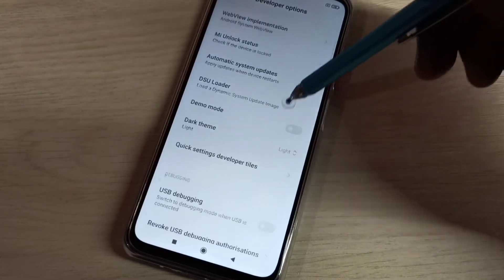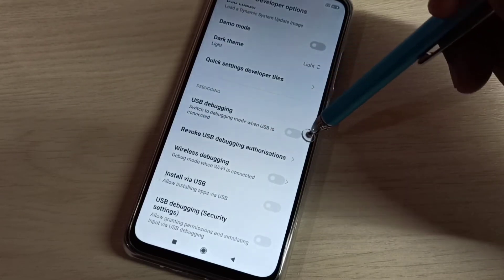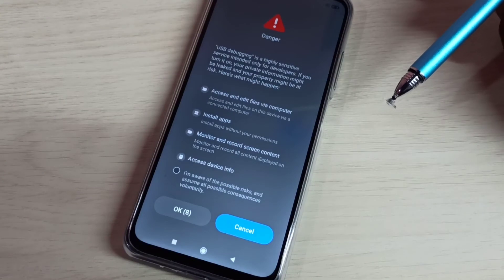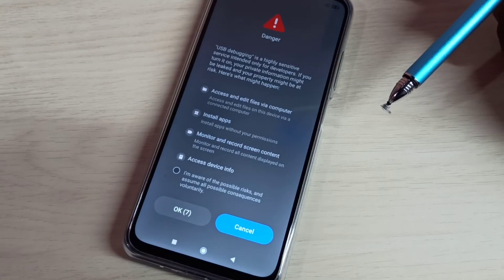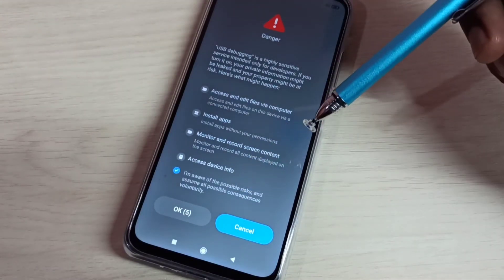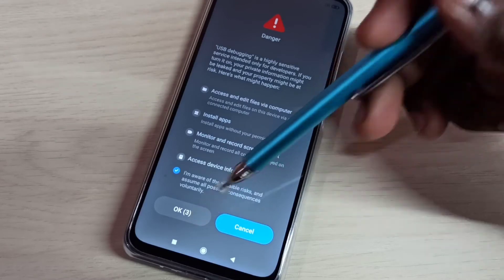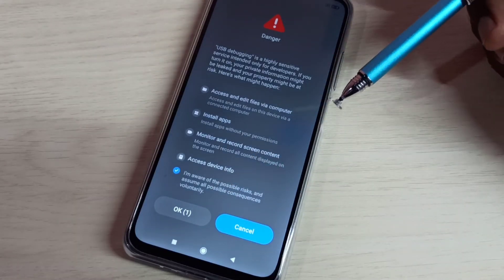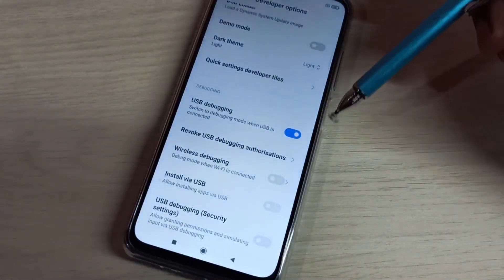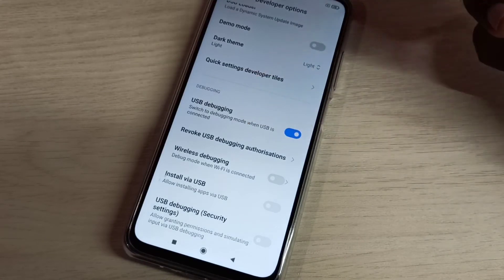From this list we can find USB debugging. Tap here to enable USB debugging mode. We need to wait 10 seconds, then tap OK to enable USB debugging mode. So now I enabled USB debugging mode.